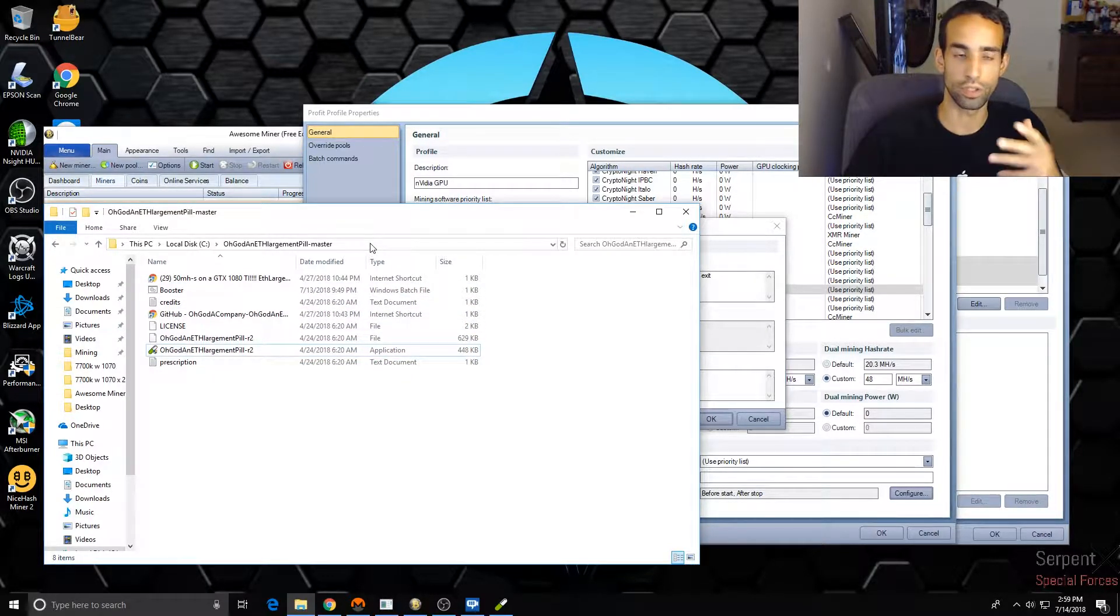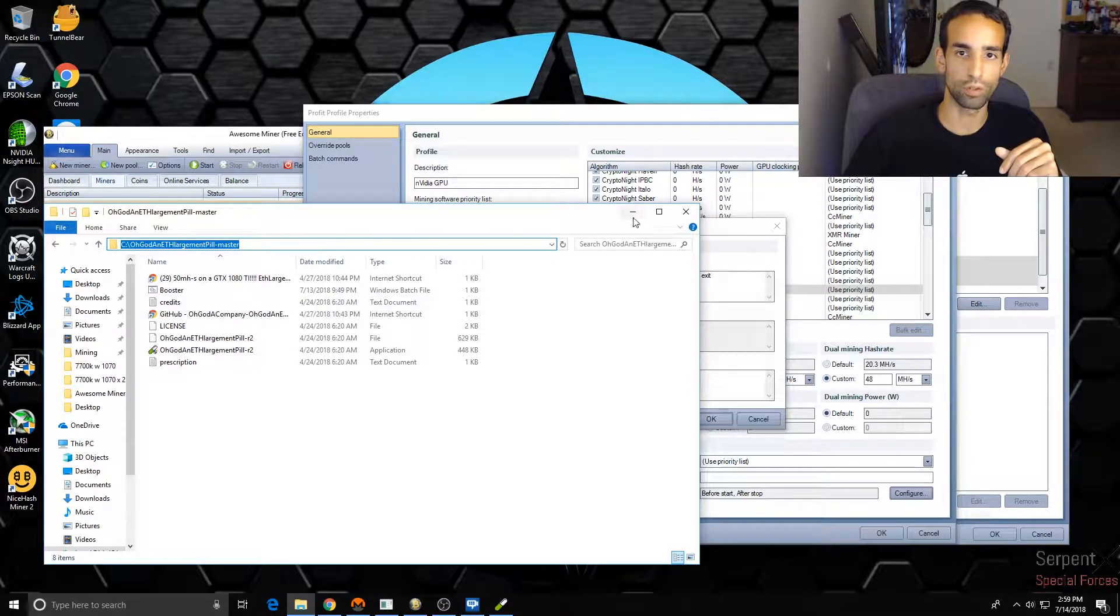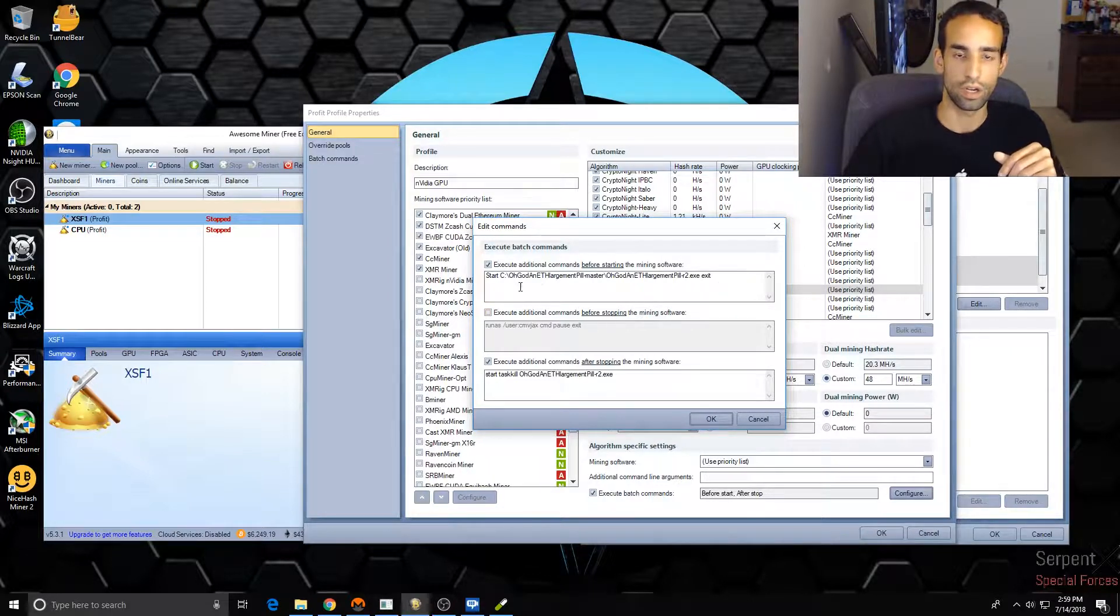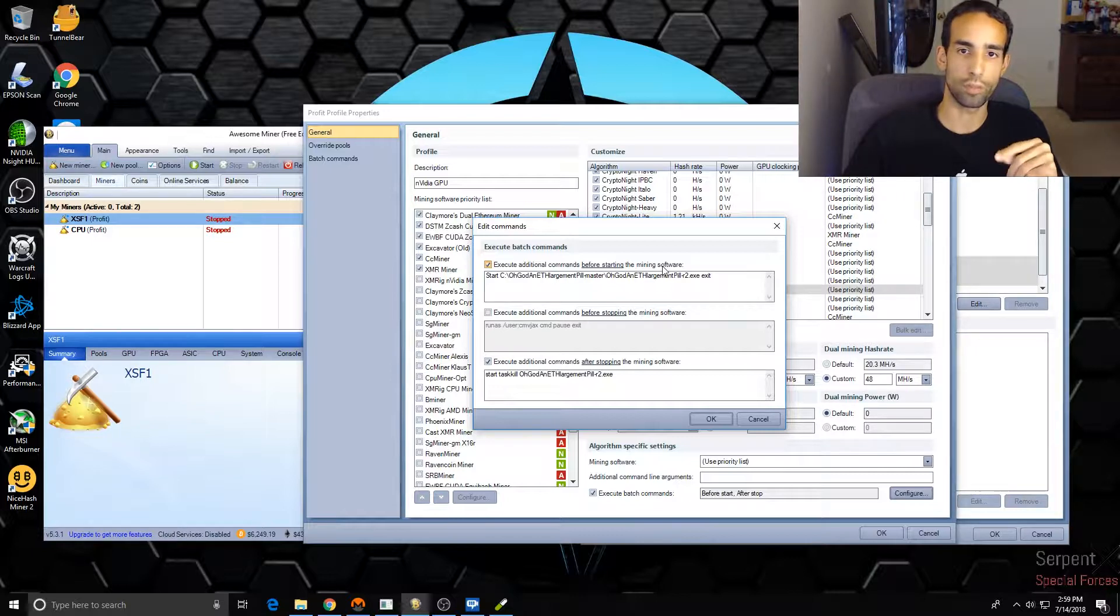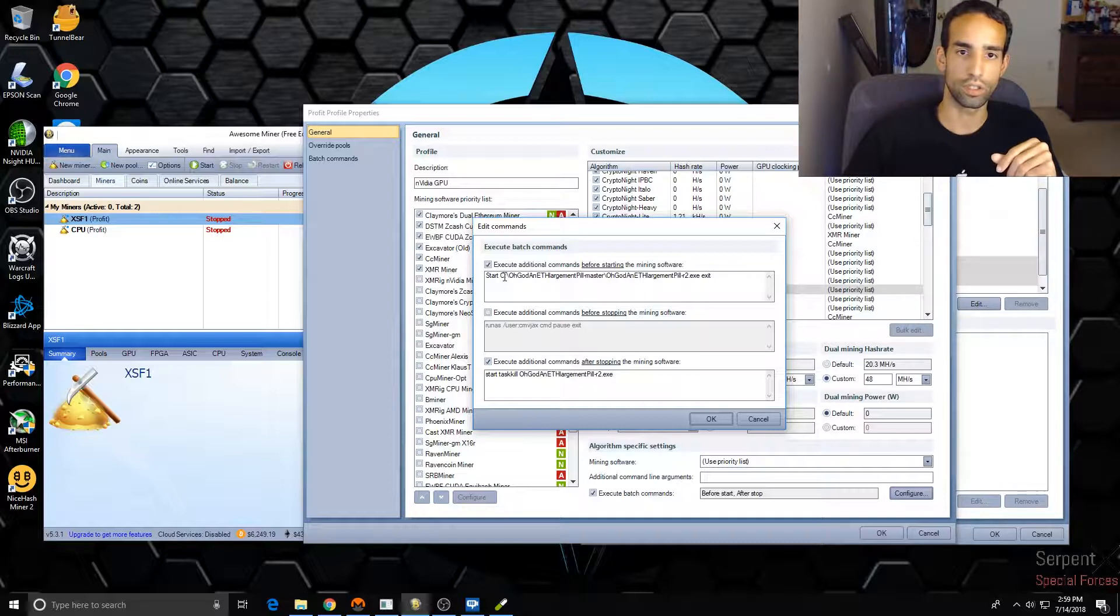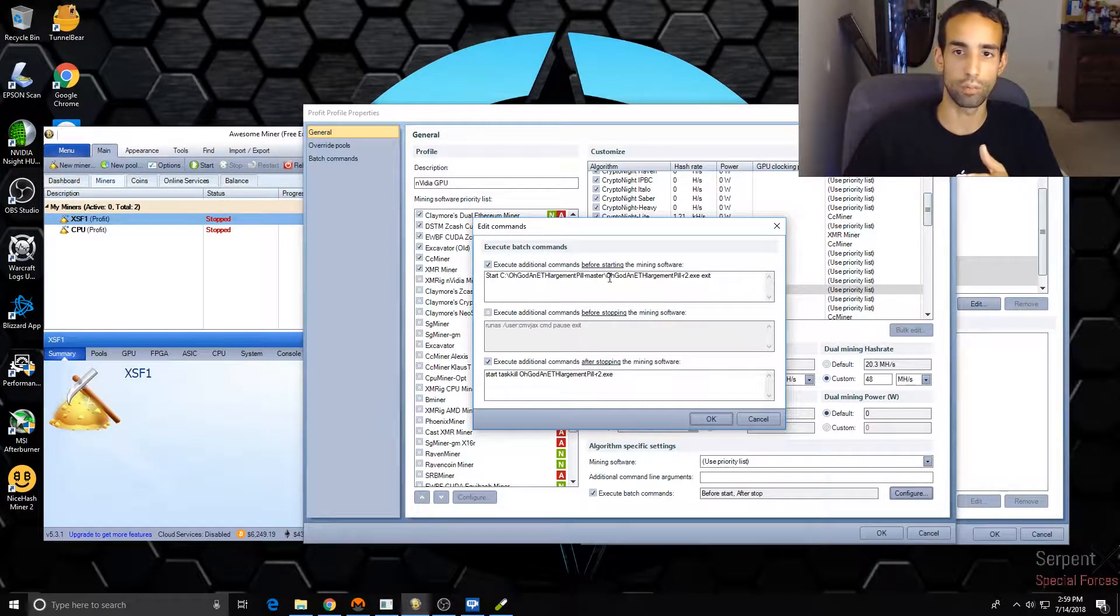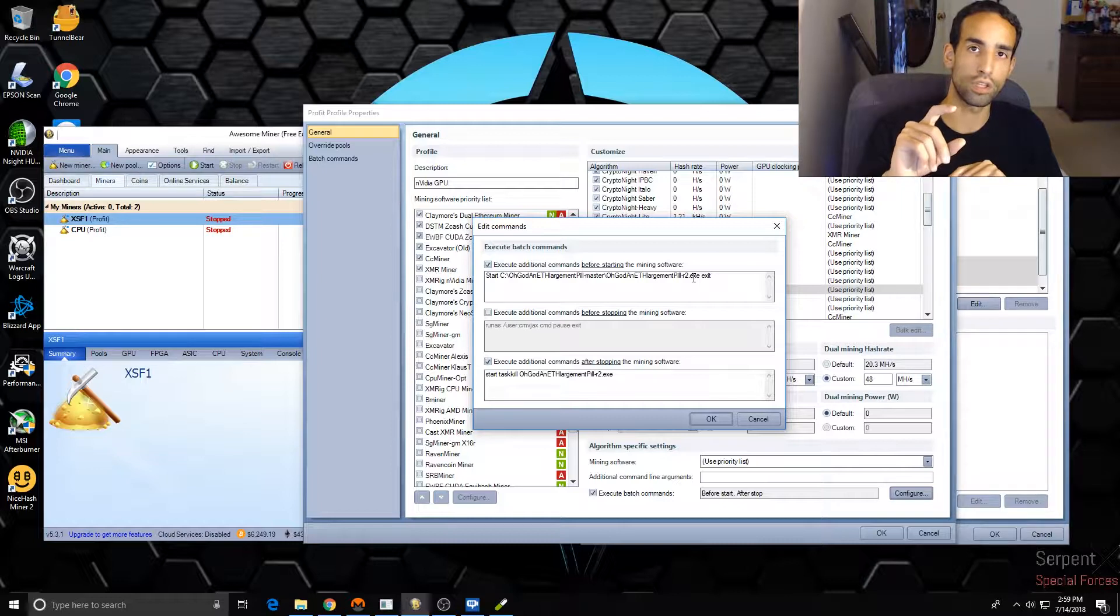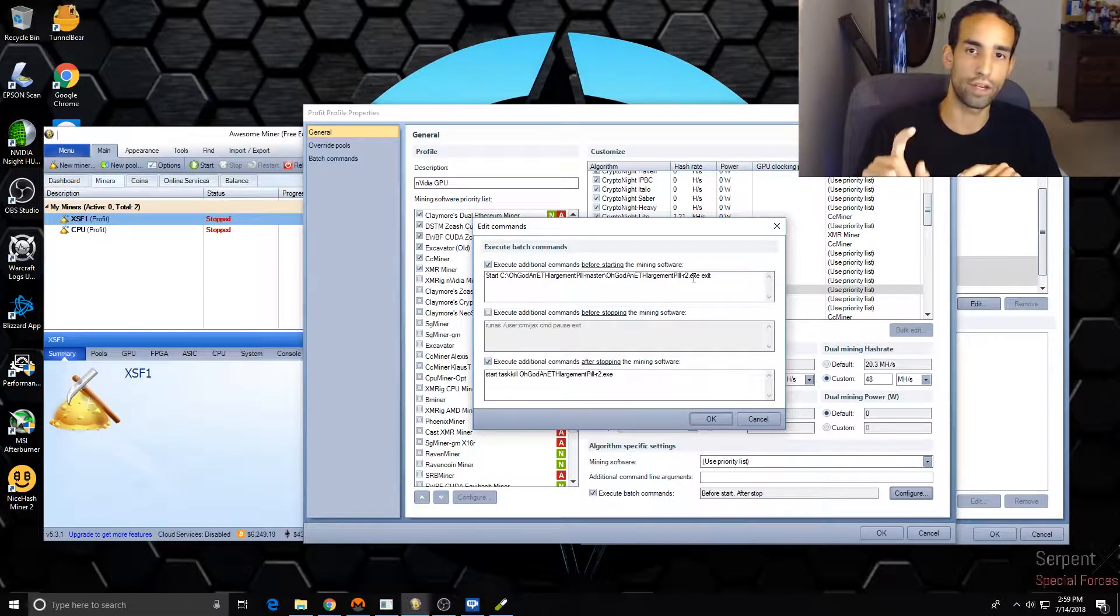So you can put this program on the ETH Large Pill in whichever folder you want - you just gotta know the path. Usually if you find it on your computer in File Explorer, you can come up here to the top and see that it's in my C drive, and then it's got its own folder, and then all you need to do is add the program dot exe at the end.